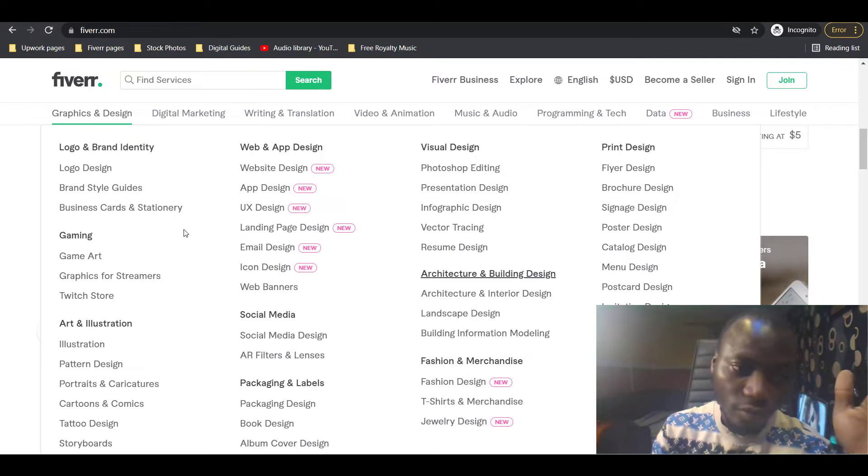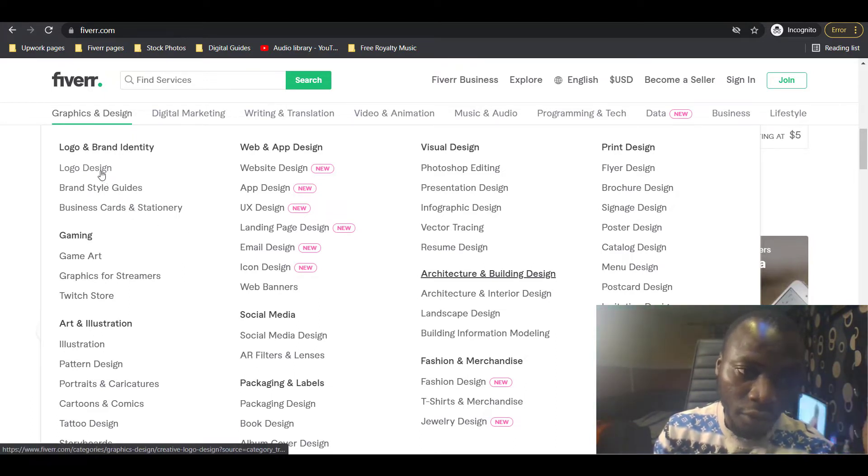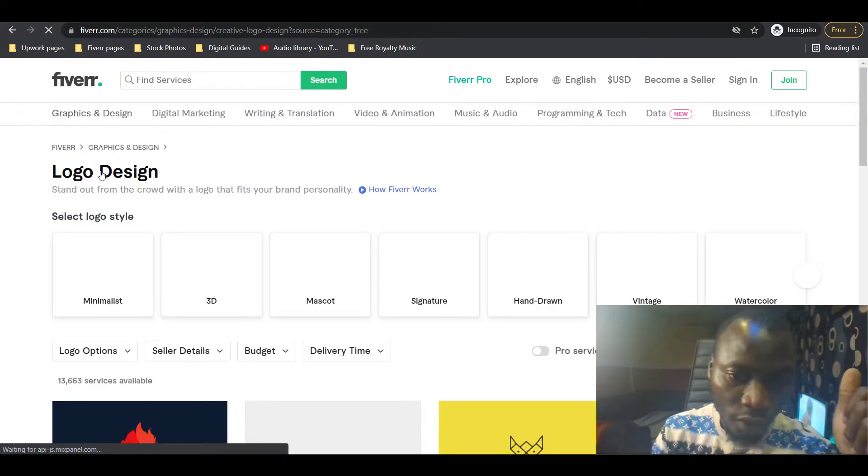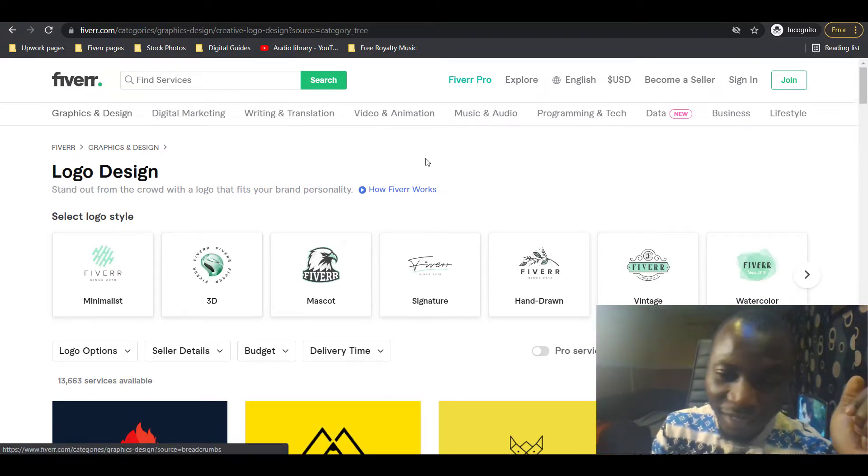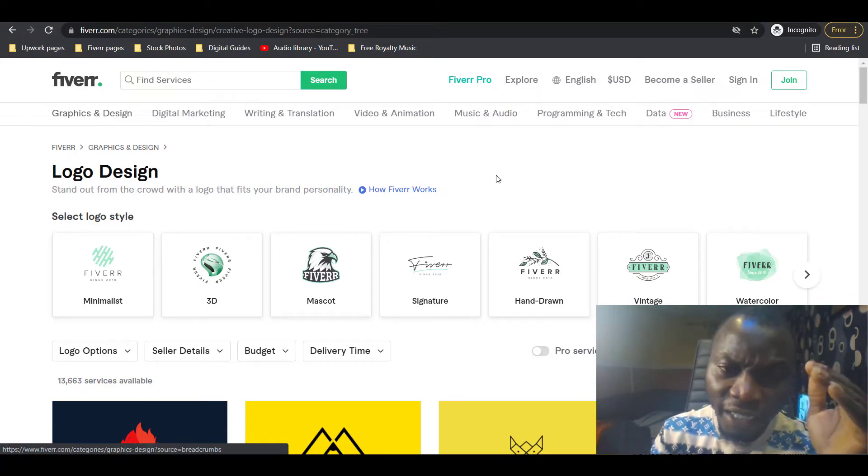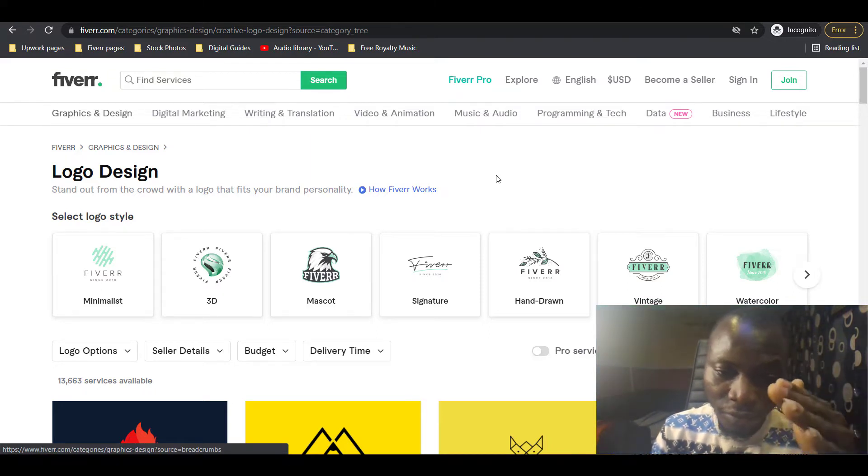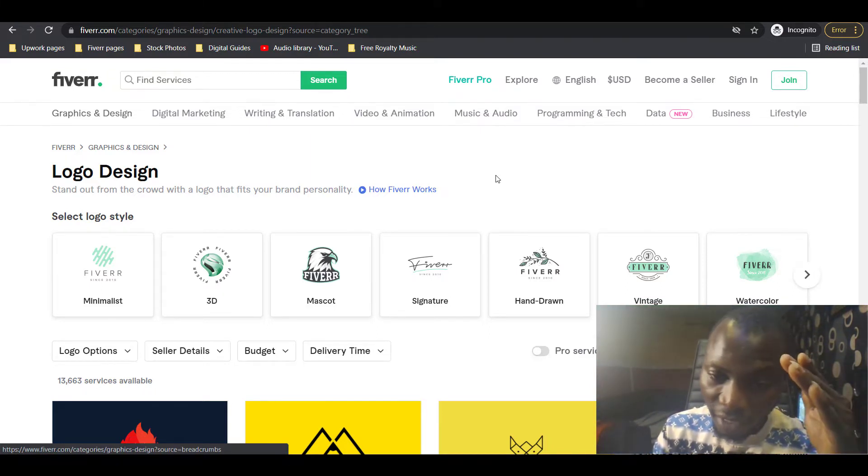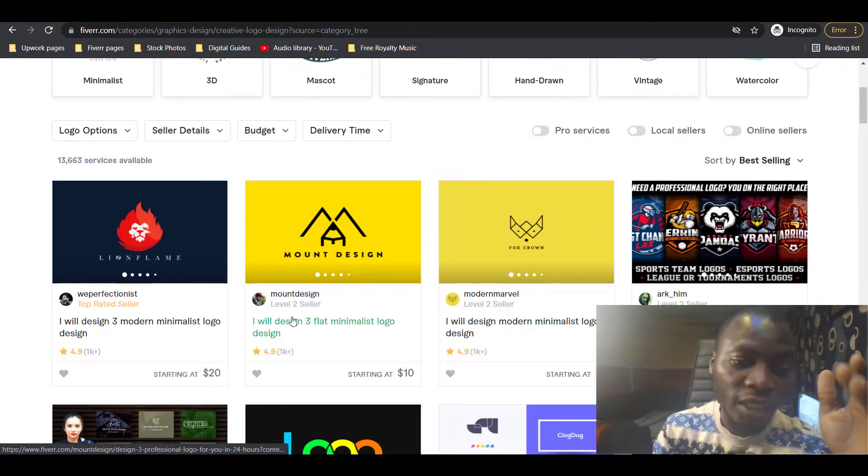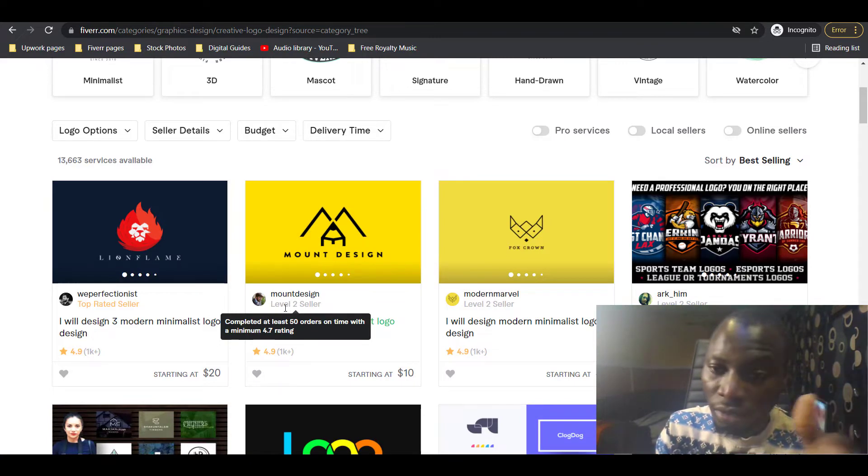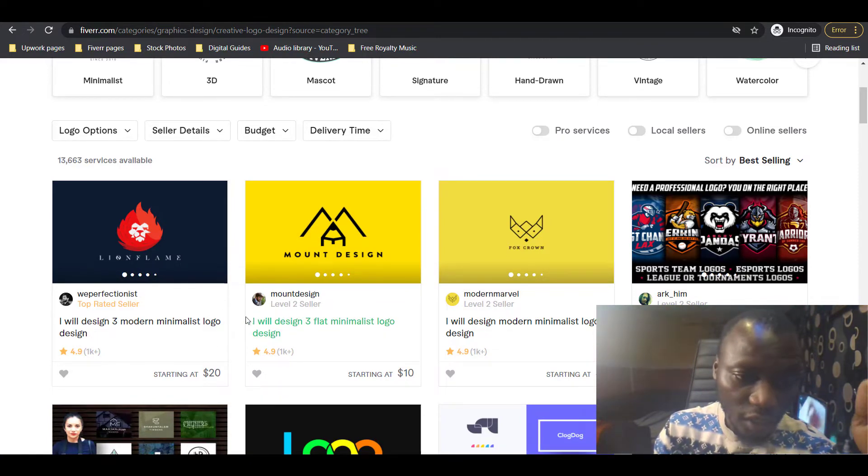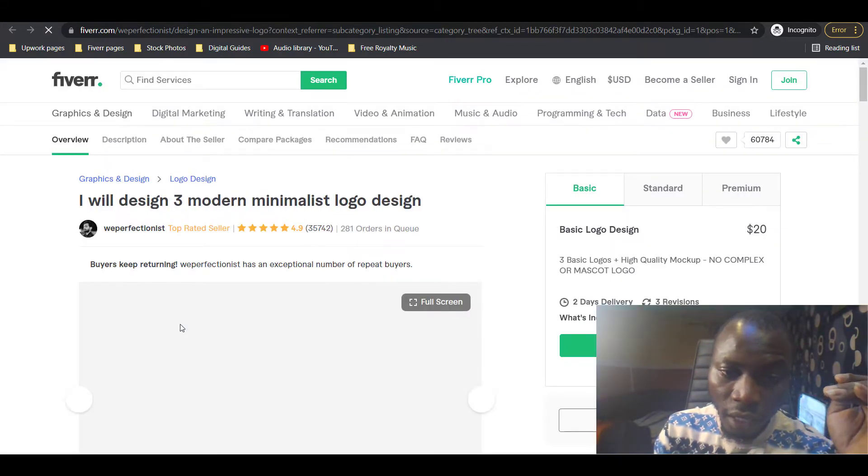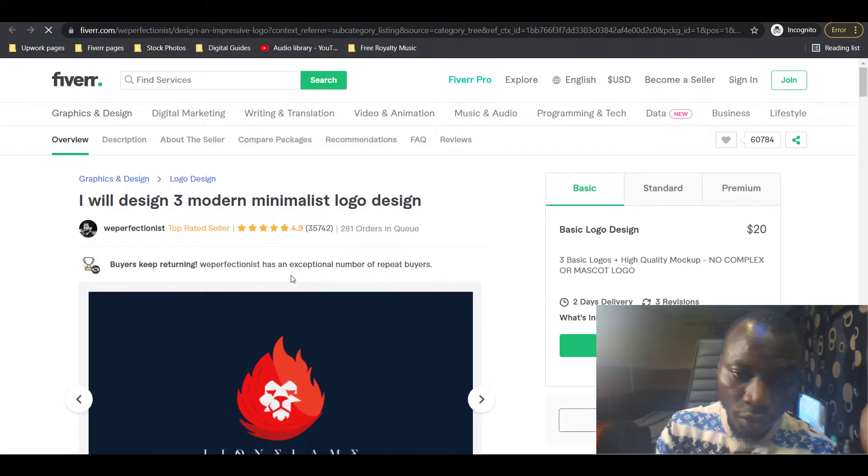Let's say you're a graphic designer offering logo design service on Fiverr. This service is very interesting and if your gig ranks on the first page, that's passive income for you every day. You should be getting sales every day. Let's check on each of these gigs to see how they're doing.